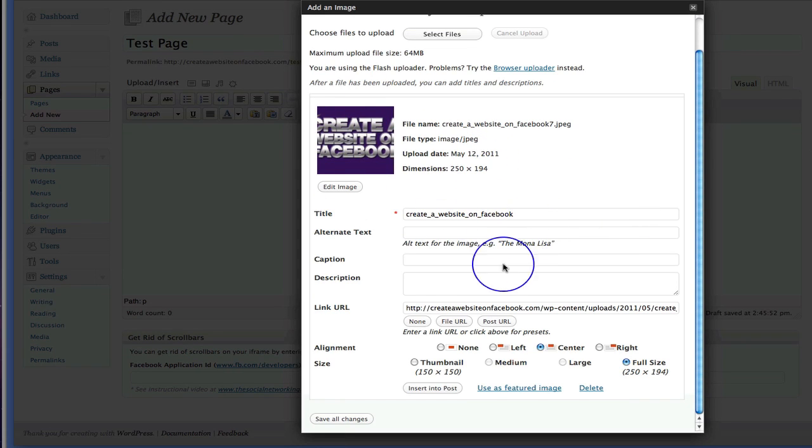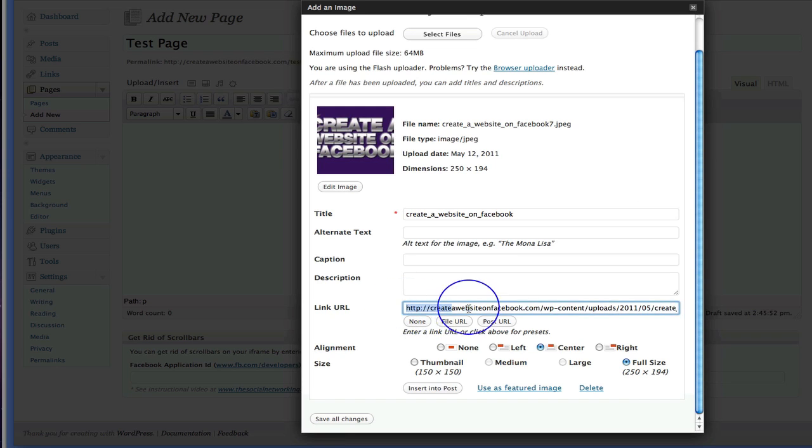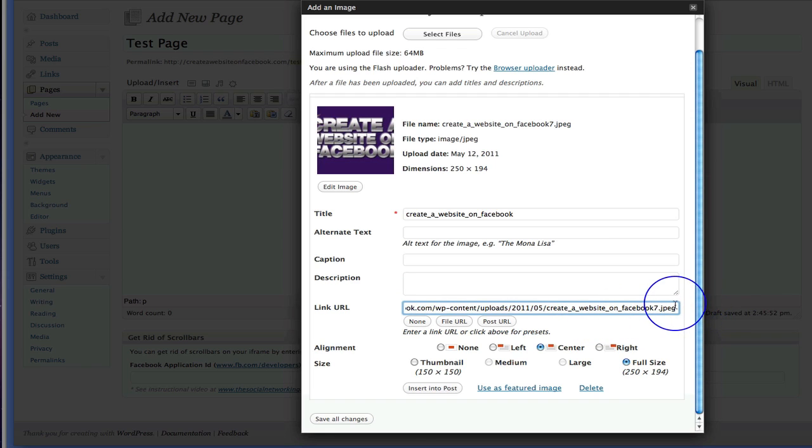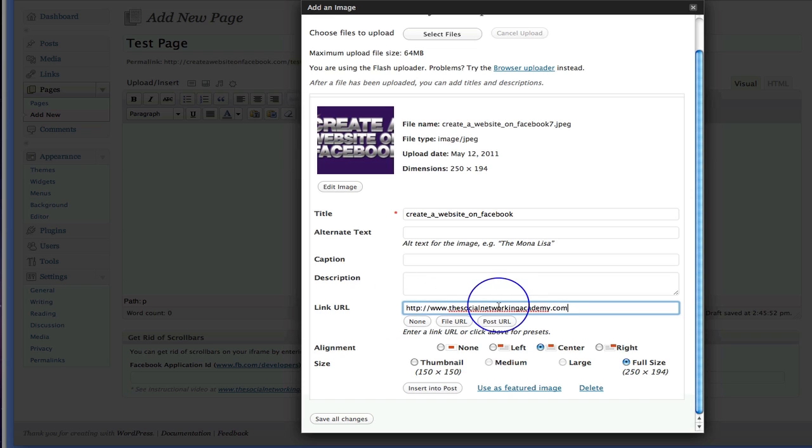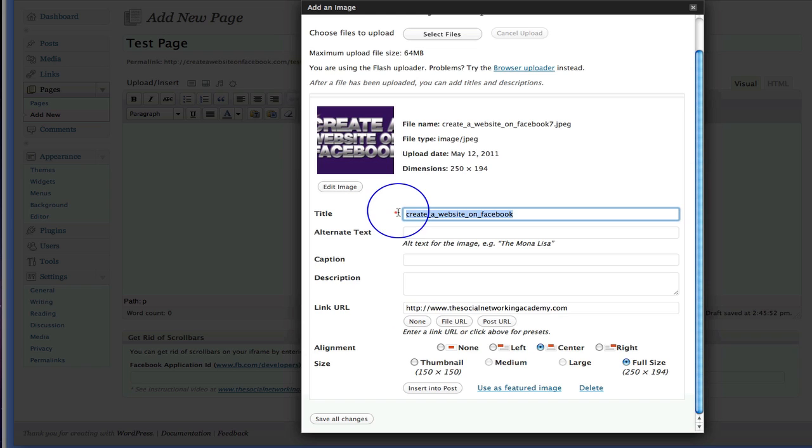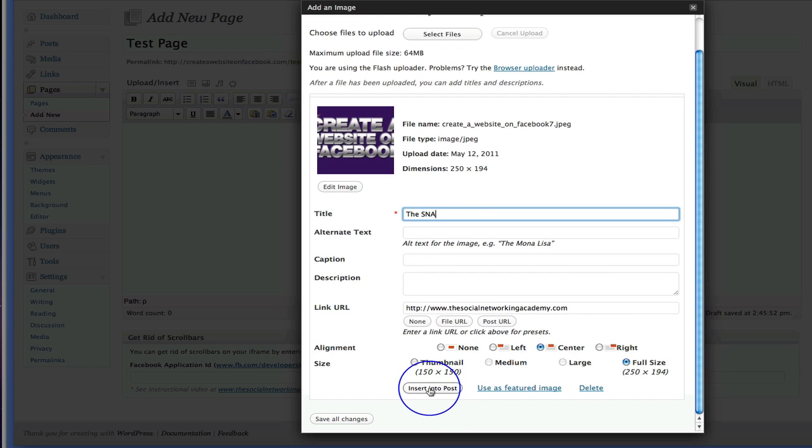And as you can see at the bottom here, you've got this option for link URL. And we've clicked none, haven't we, before? So rather than clicking none, what I actually want you to do is simply delete the URL that's in there. And replace it with the URL you want the image to link to. So if we just type a URL in there. And let's change the title as well. And I'll show you what happens when you change the title in a second. So there's the title. There's our link URL. And now what we're going to do is insert it into the post.